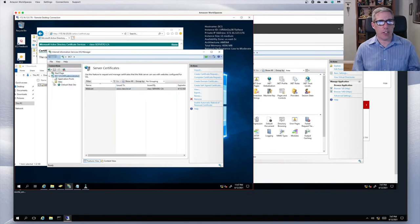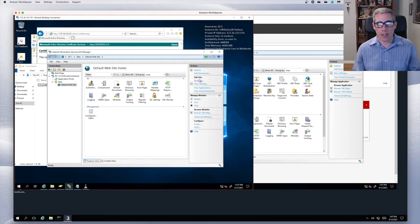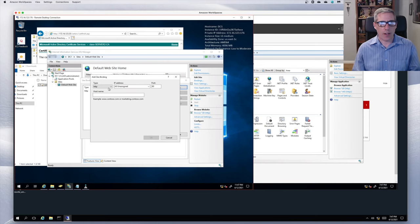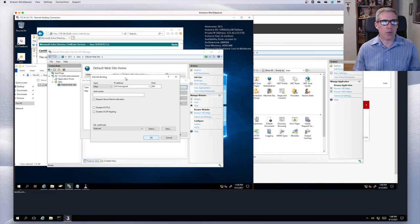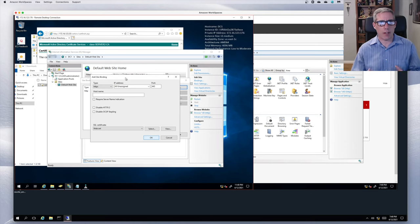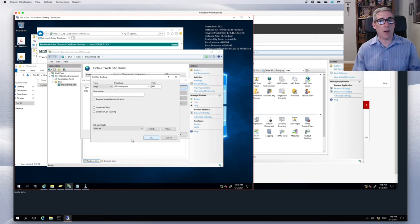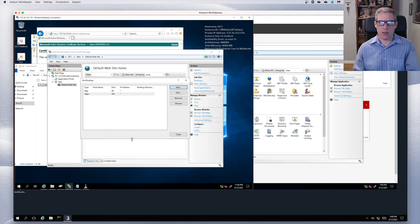I still don't have an HTTPS site set up. If I go to Default Sites and Bindings, I still have just HTTP. I need to add the secure website — HTTPS on port 443. I select my certificate — the web cert — and click OK. Now I have my HTTPS website using the secure certificate. Frequently in this environment, things take some time; certificates involve checking websites for revocation lists to make sure everything's up to date.